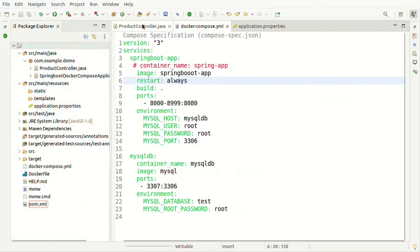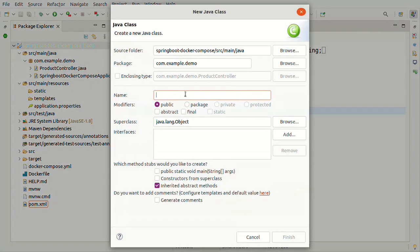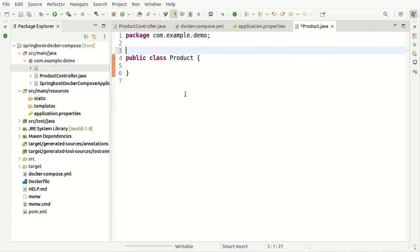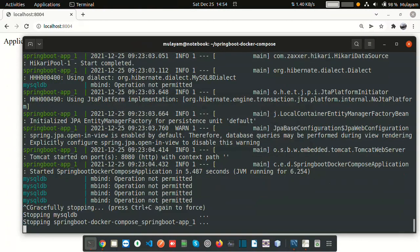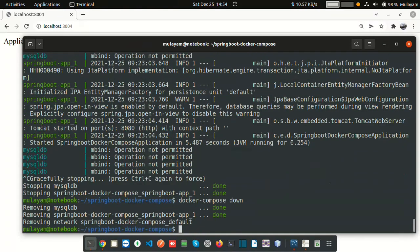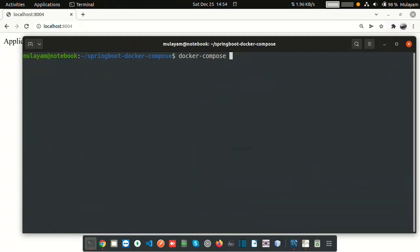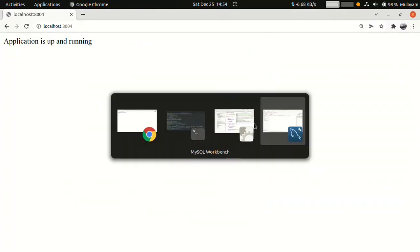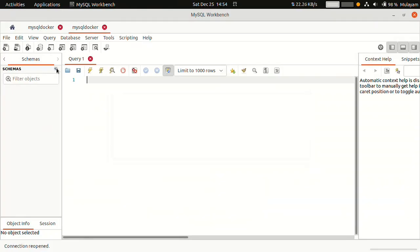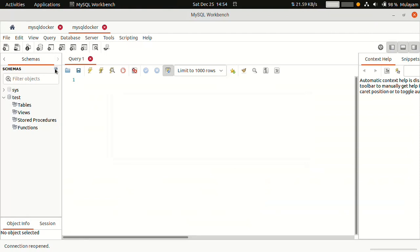Let's write code — generate one entity class so we can verify a table is created. Writing a Product entity. A new jar is created. Stop everything and run 'docker compose down', then bring it back up with '--build'. A table should be created now. Let's refresh and check — looking at the table view. Yes! We can see the Product table is created with two columns.